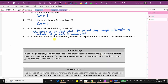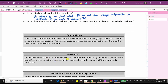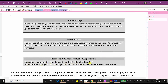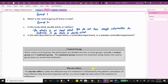For part D, is this best described as an experiment, controlled experiment, or placebo-controlled experiment? We know it's an experiment because we're measuring a treatment, and a controlled experiment because there's a control group and a treatment group. Regarding the placebo effect — when the effectiveness of a treatment is influenced by the patient's perception of how effective they think it might be — a placebo is a dummy treatment given to control for this effect. If an experiment gives a control group a placebo, it is called a placebo-controlled experiment. This is not our case because the control group is receiving the old treatment, not a placebo, so this is best described as a controlled experiment.